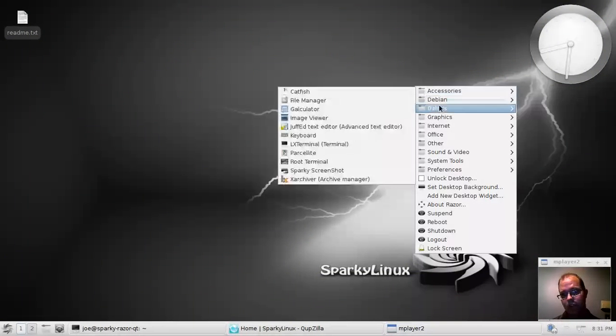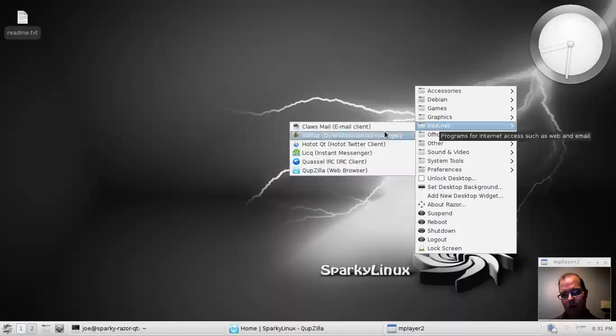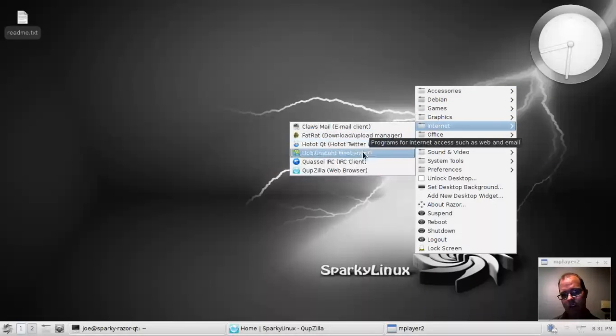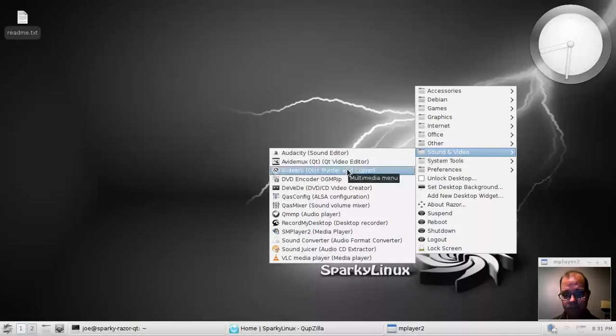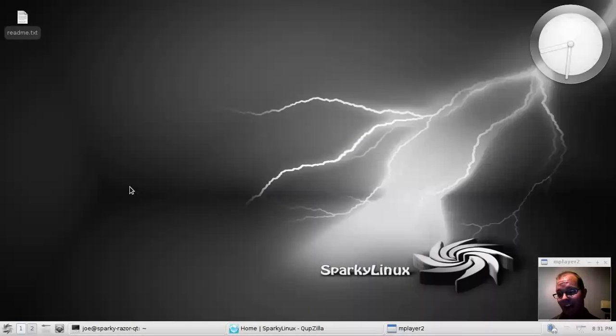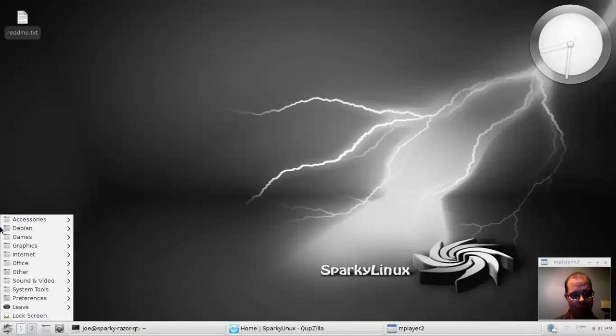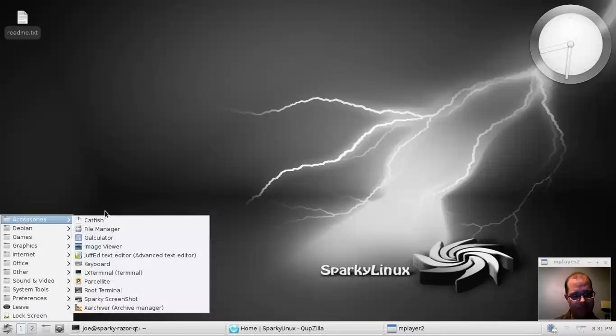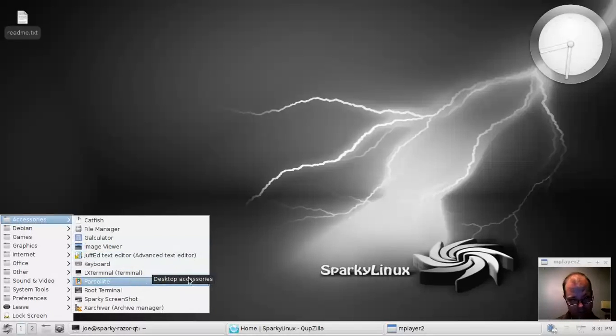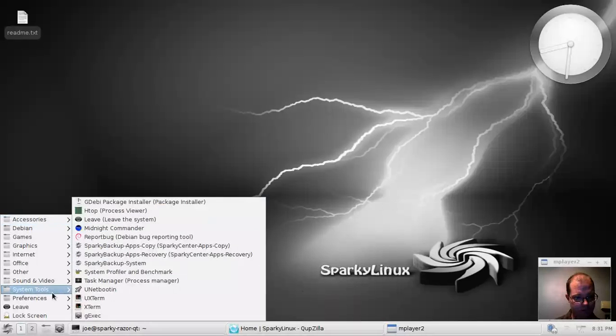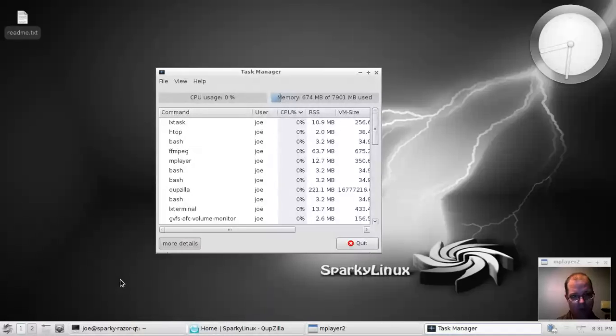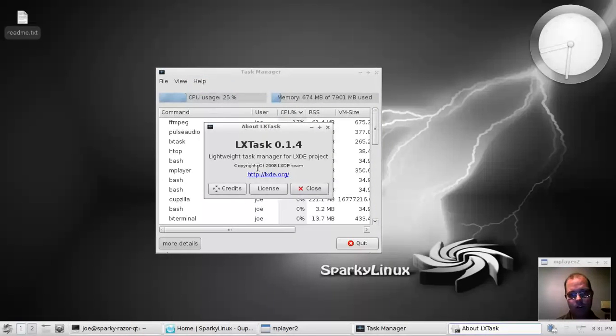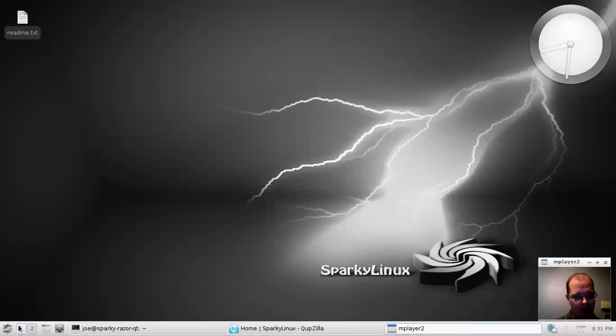You can also right click and get the menu like you would in OpenBox or XFCE system. I actually find that Razor QT is pretty solid. Very impressed actually. Let's look at the system tools. There's Task Manager. Which Task Manager is using? LXTask. Okay. Not too shabby.